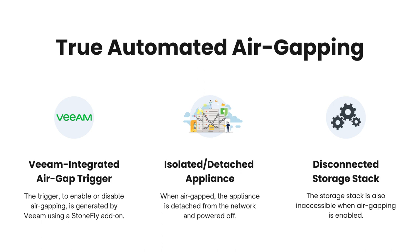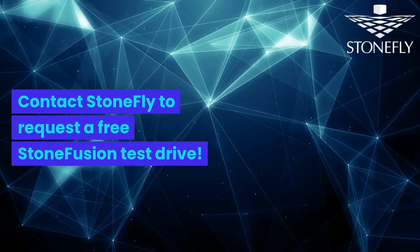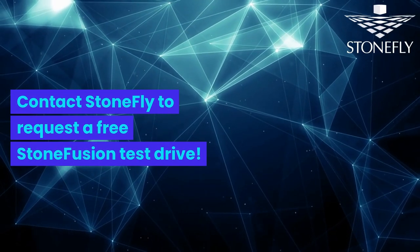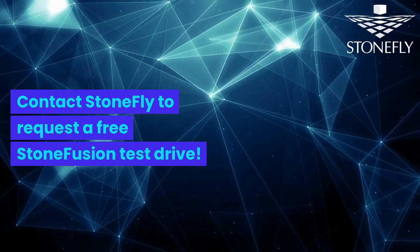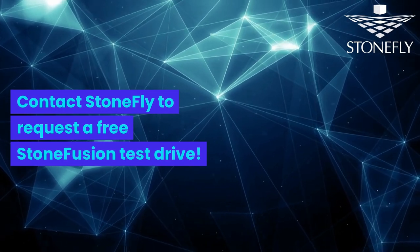It's important to emphasize that this is a true physical air-gapping process. Unlike the concept of logical air-gapping, where data remains separated but accessible, here, the appliance is completely powered off. What's more, it becomes entirely inaccessible through the network. And finally, the storage stack itself, which is the stone fusion OS, becomes entirely unreachable. Contact Stonefly to request a free stone fusion test drive.